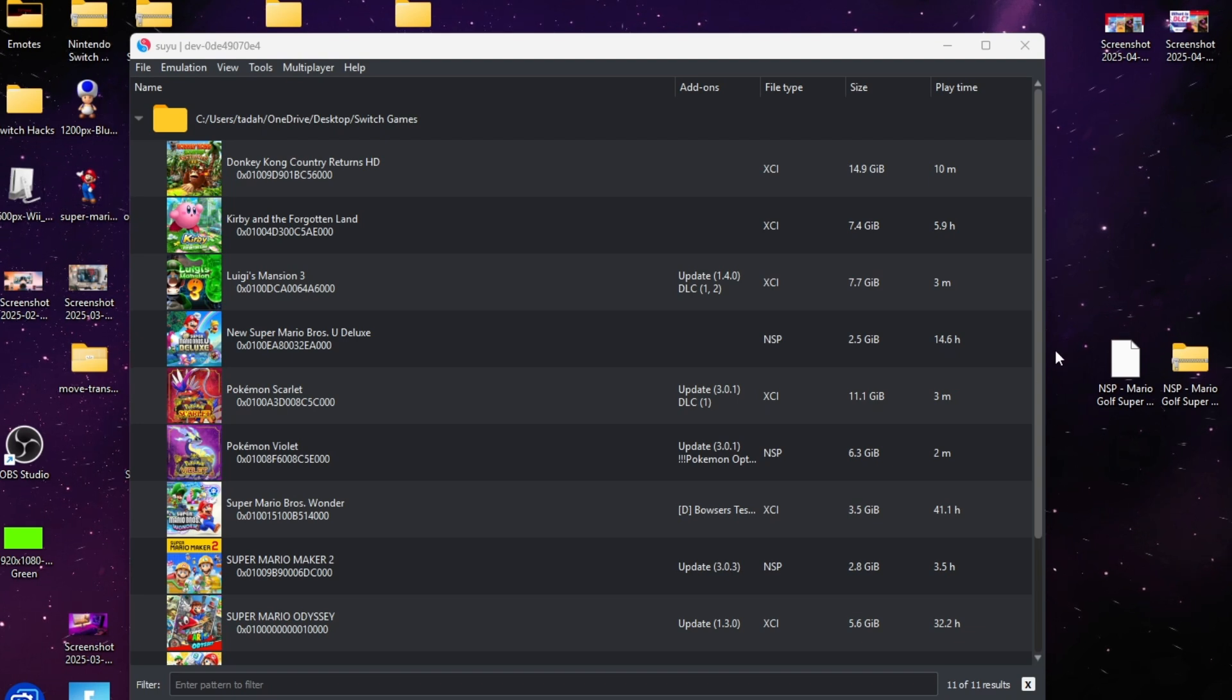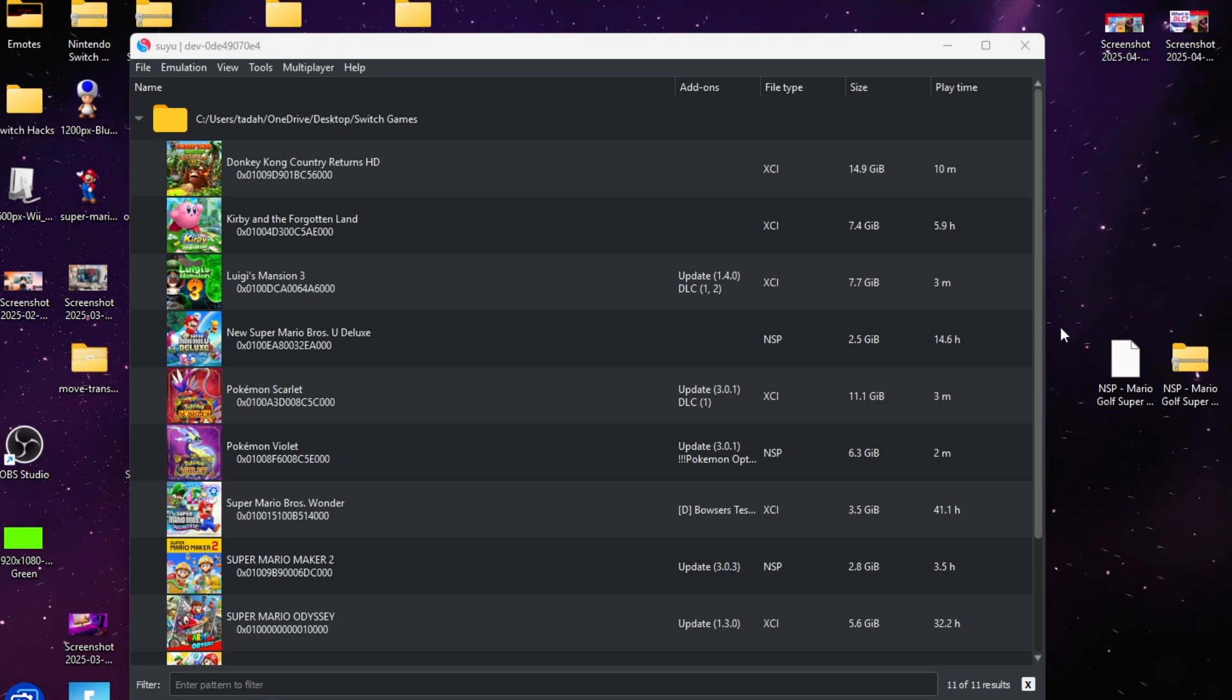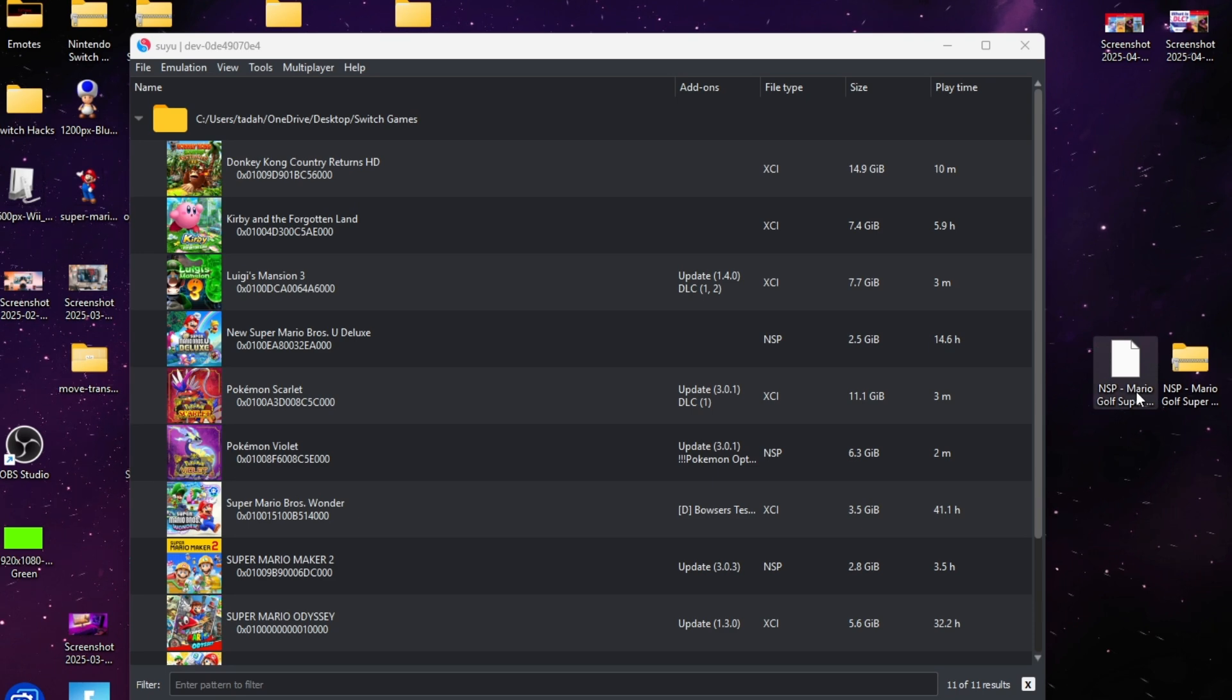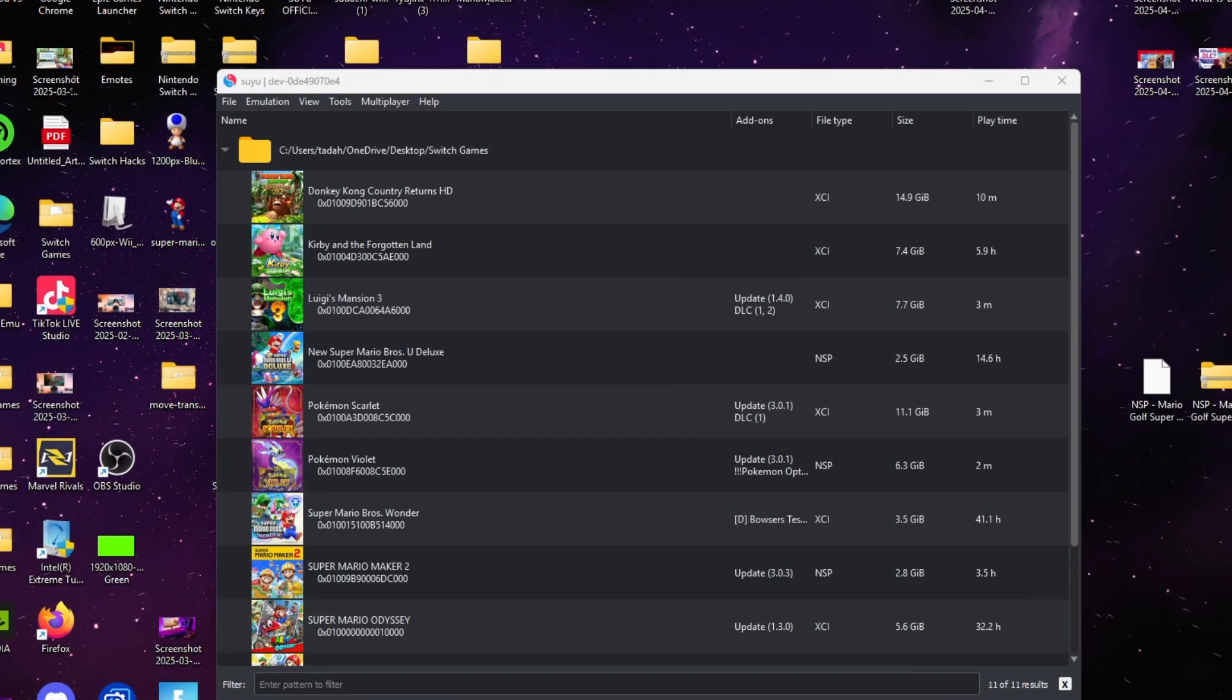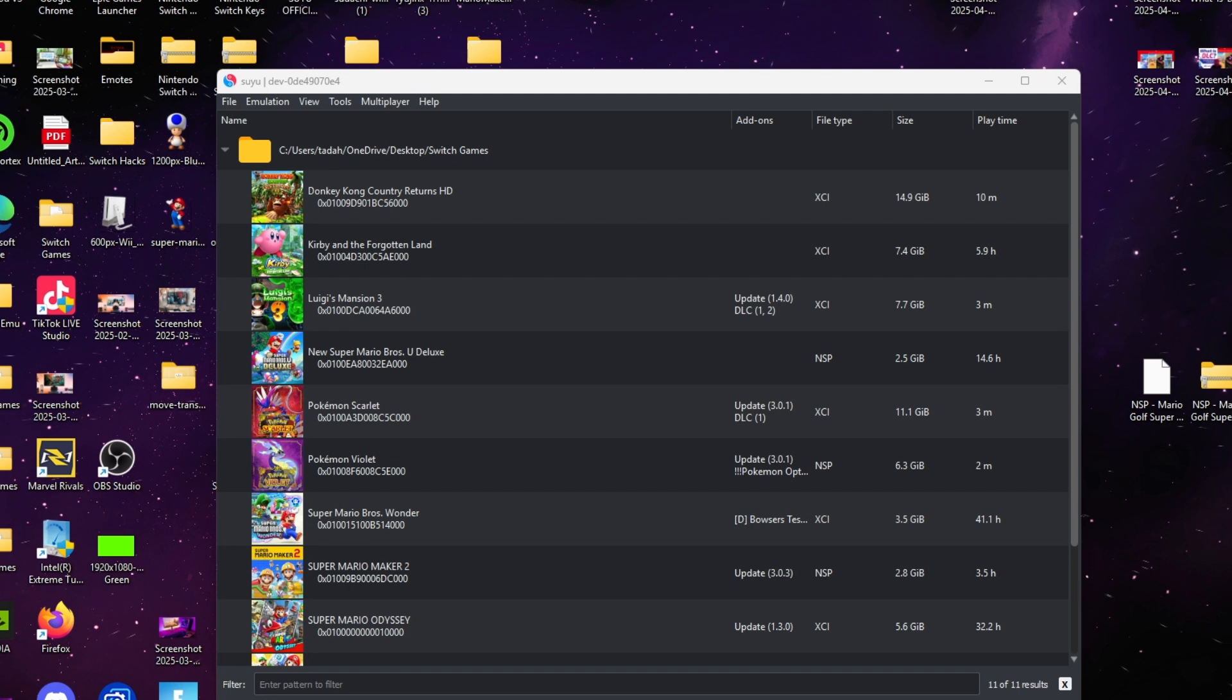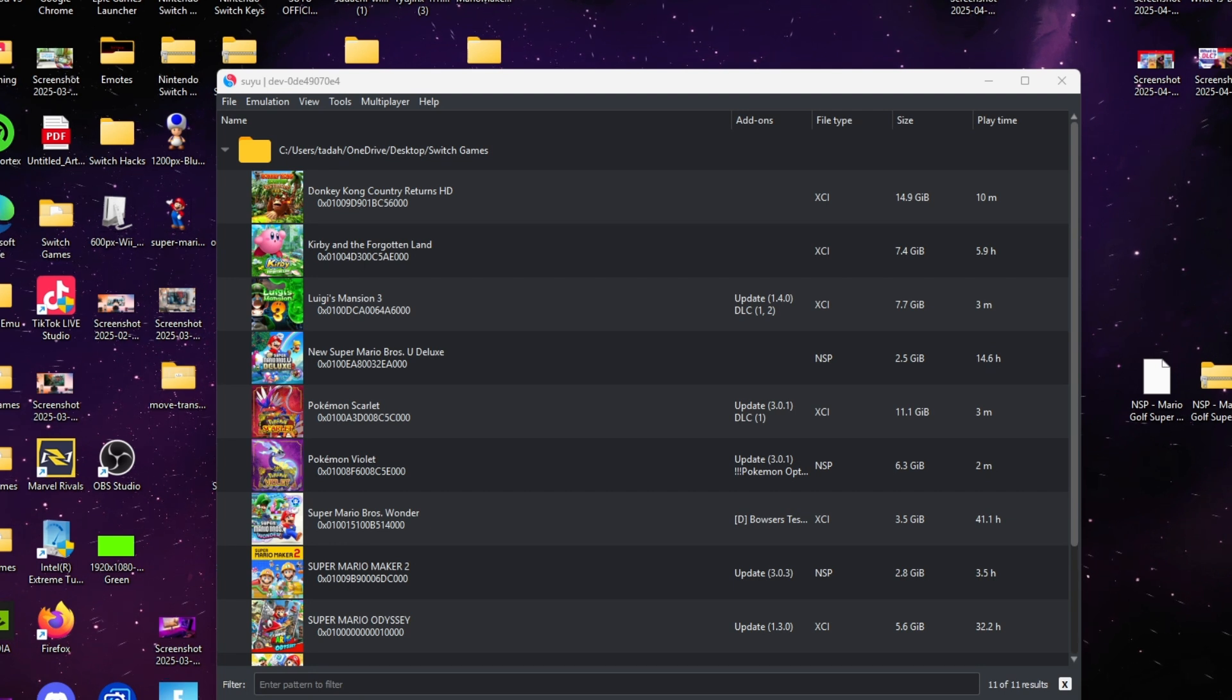...you where to get it or how to download it because I have an original copy. But all you have to do is go to the link in the description, and once you download that file and you...